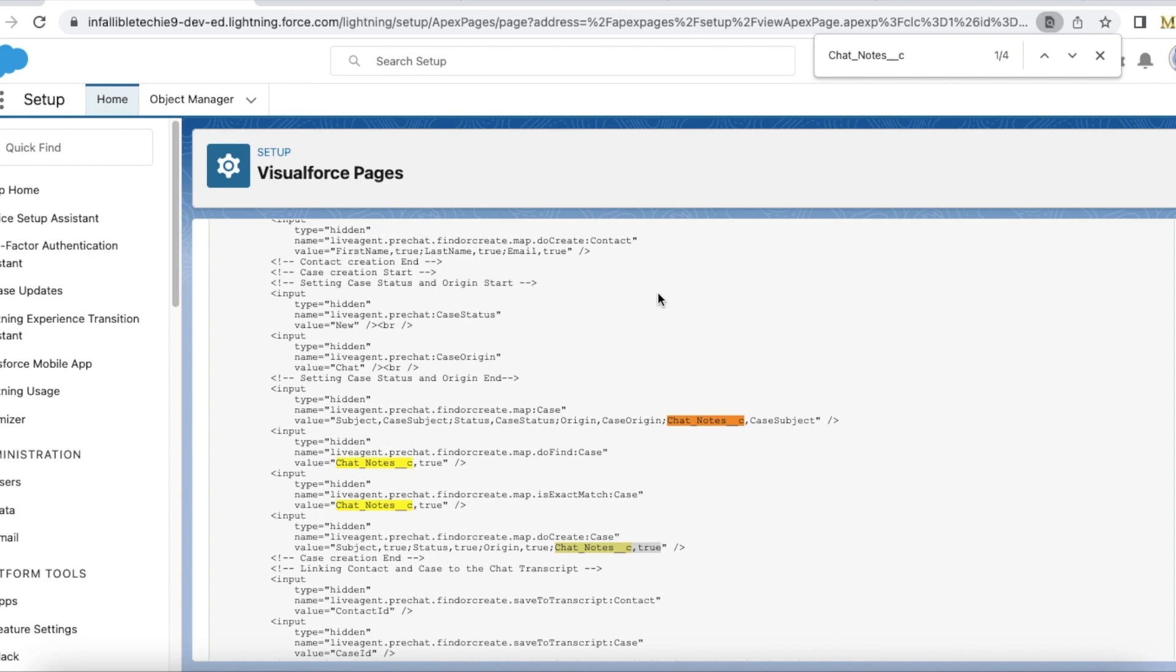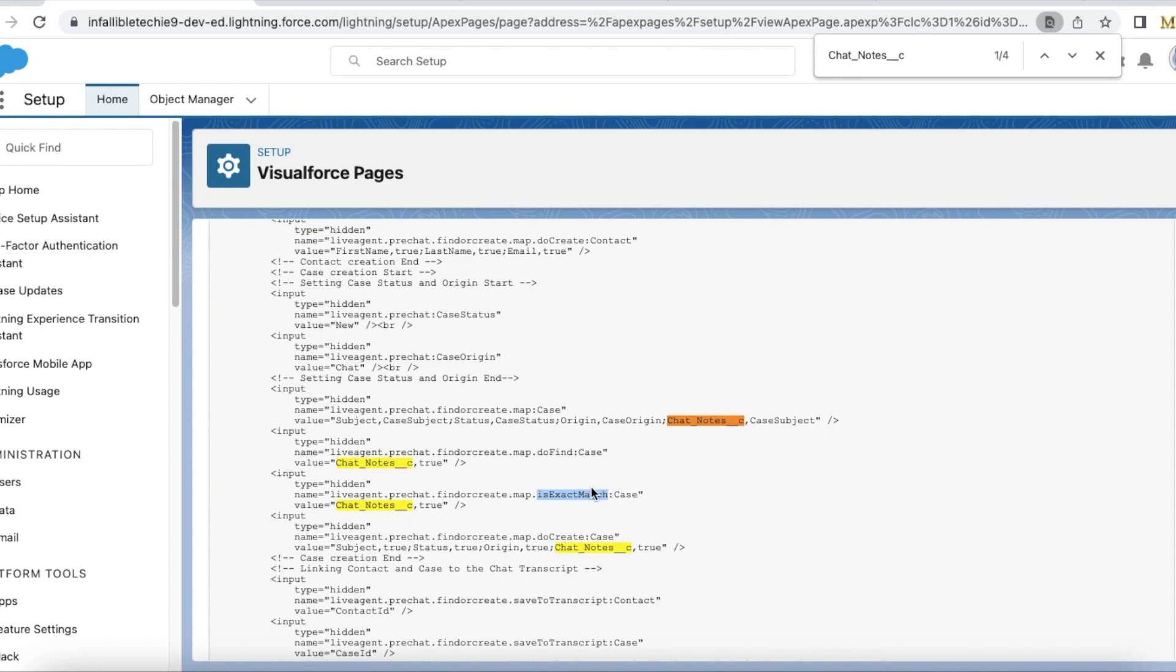So in the pre-chat Visualforce page, map the custom field. Next, in the do find, use the custom field to search against it. If you wanted to have exact match, then use is exact match. Next, in the do create, use the custom field comma true so that it will update its value.